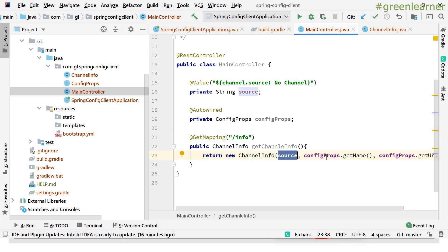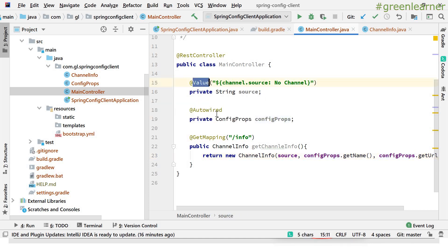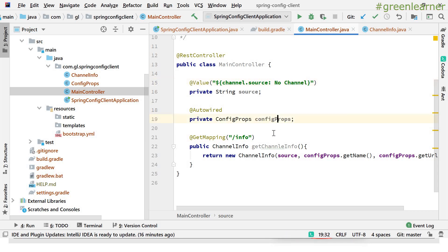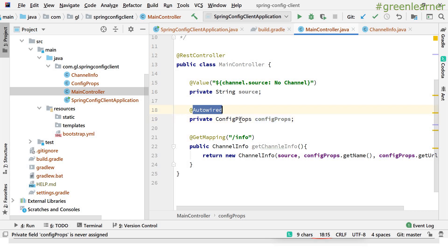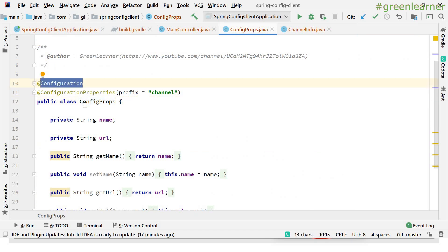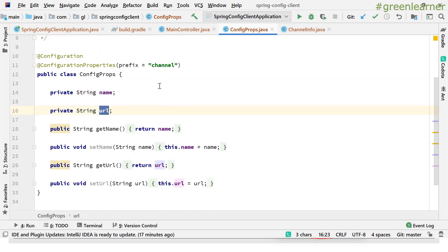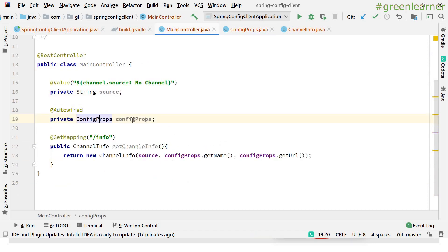The source value comes from a property named 'channel.source', using the @Value annotation to get the value of 'channel.source'. If it is not found, the default value 'no channel' will be printed. The other properties come from ConfigProps, which is auto-wired. ConfigProps is annotated with @Configuration and @ConfigurationProperties — so @Value and @ConfigurationProperties are two ways to get values from application.properties, application.yml, or other sources. The name and URL fields — channel.name and channel.url — will be populated into the ConfigProps object.